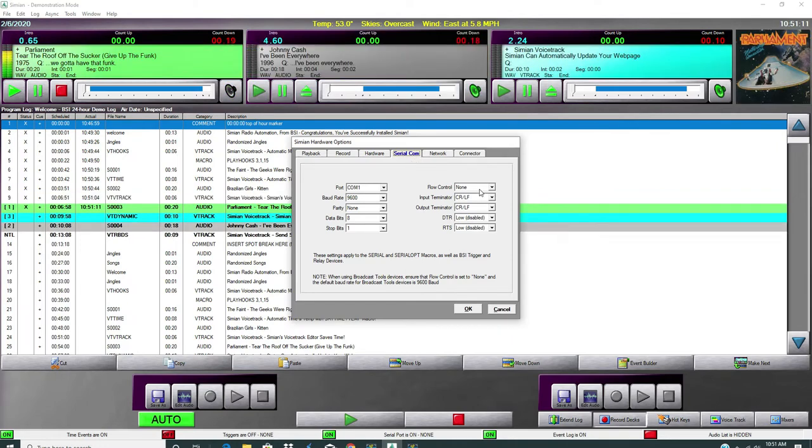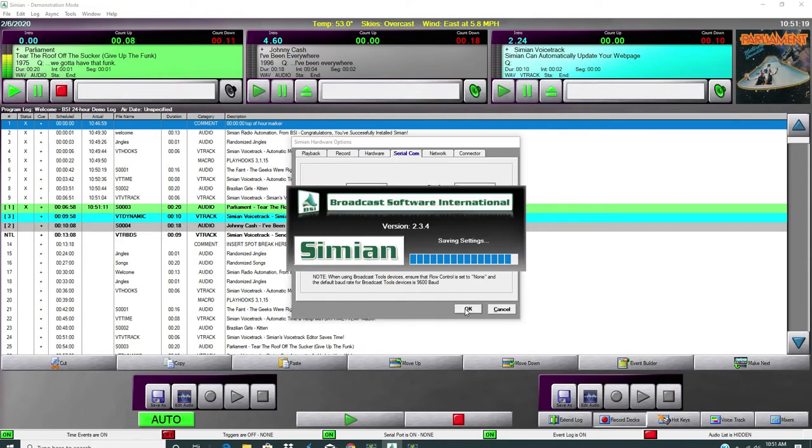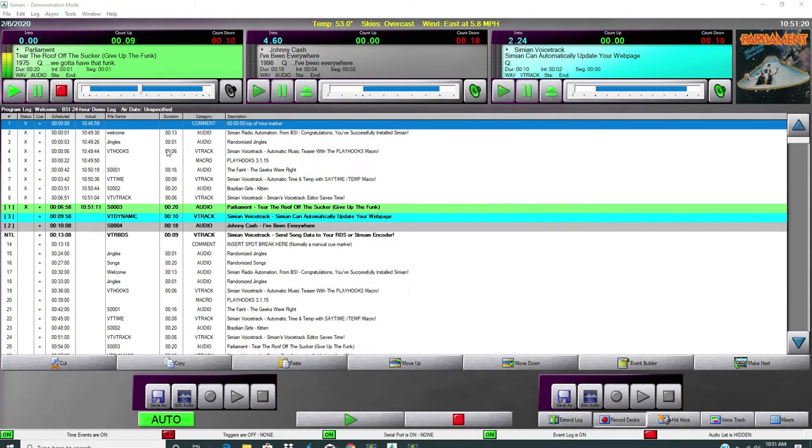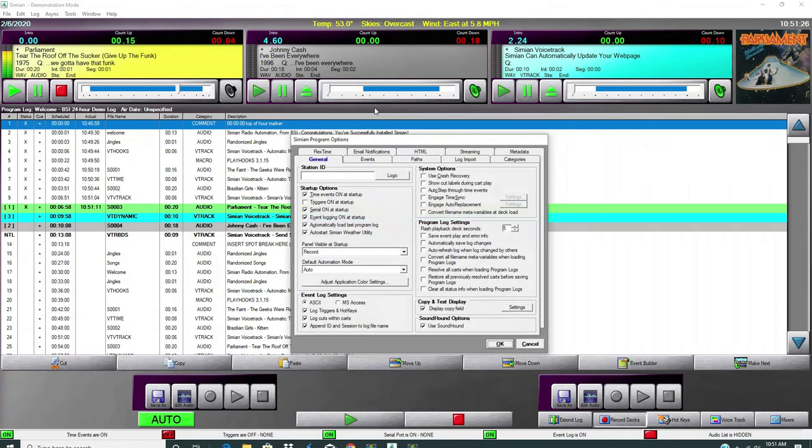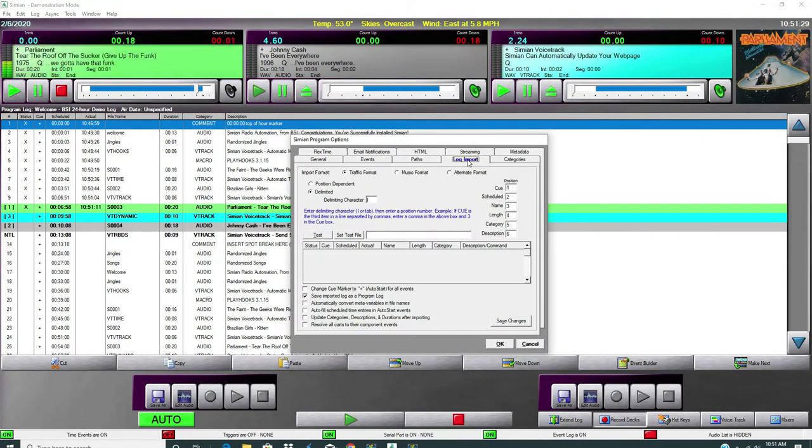And you can do anything you need to do in here. For example, these are the proper settings for your serial commands. And this needs to be on none. You'll have to find out what port it's on. In another video, we'll show you how to find that port.